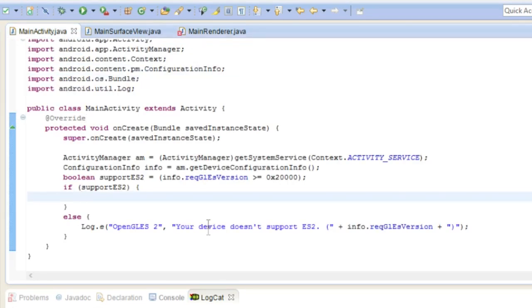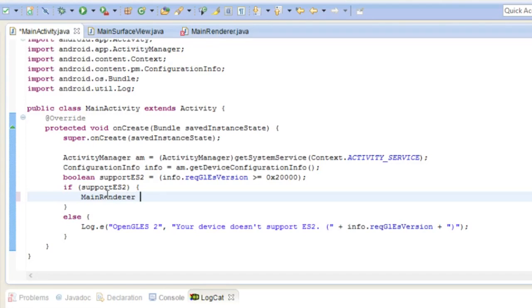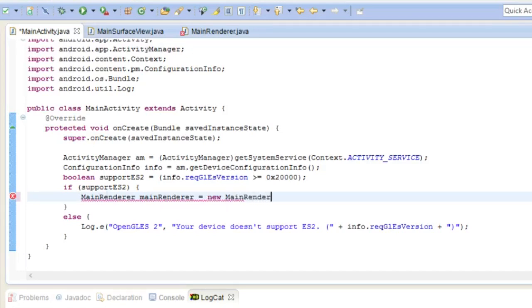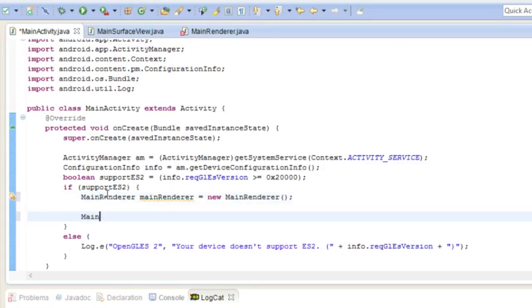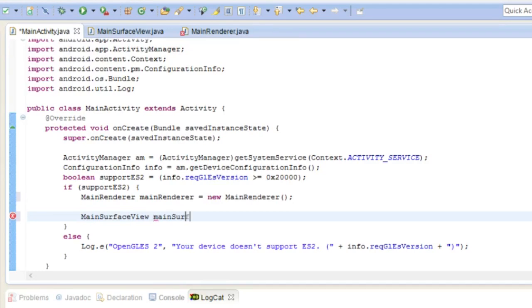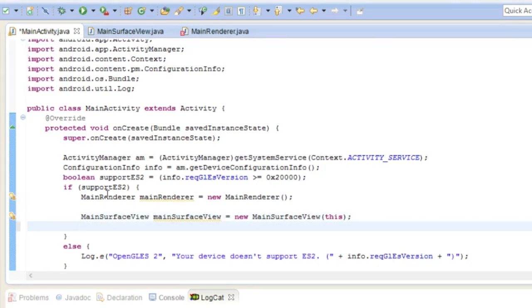So right now if you tested it you shouldn't because it has an error there. But if you tested it wouldn't do anything because we haven't made it draw anything yet. What we do is we're going to create an instance of the renderer called main renderer, like I said, to equal new main renderer. Main surface view, main surface view, name of the variable, and now creating an instance of the main surface view class.